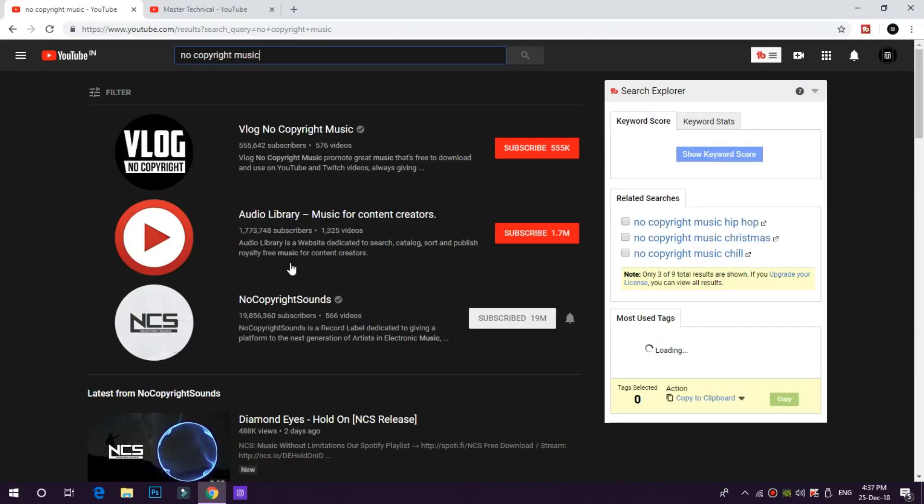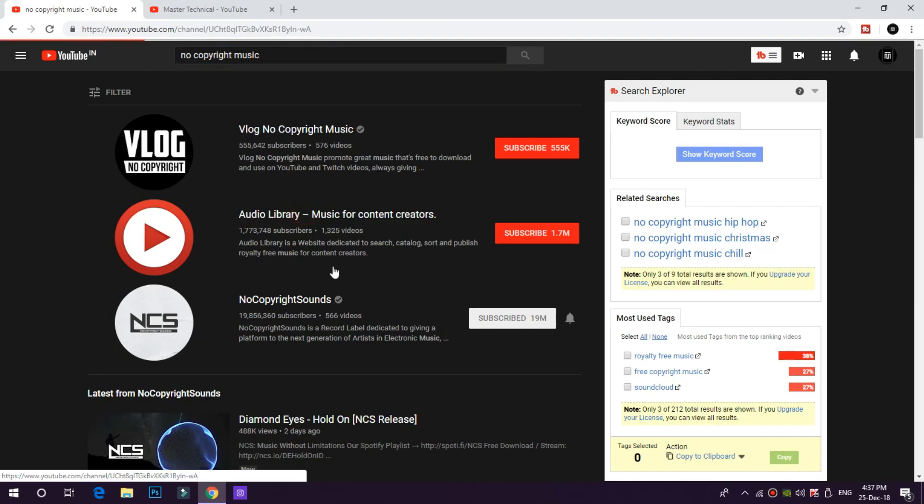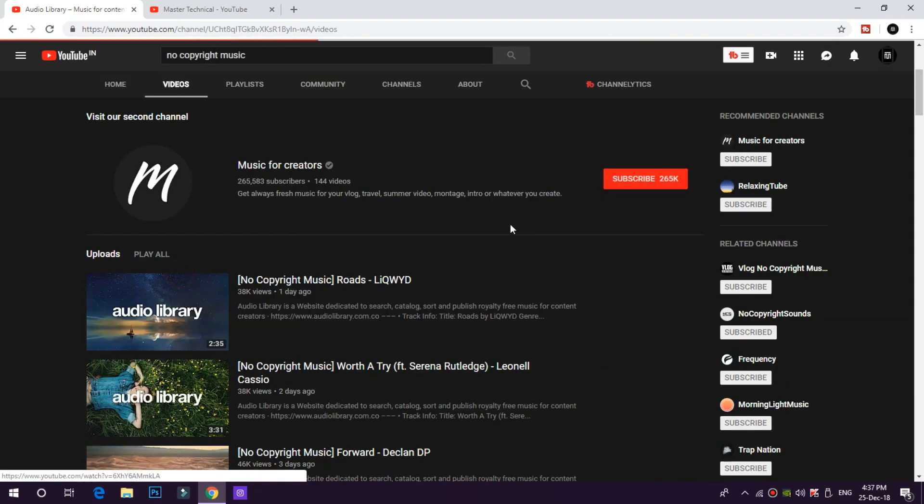You can download all the music from that channel and use it. There are many platforms available. In the Audio Library, there are no-copyright sounds. There is also a website. There are many platforms with copyrights — some music you can use in your videos, and some you cannot use.